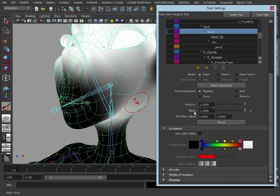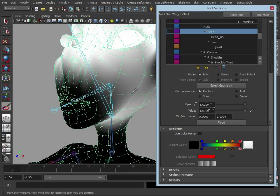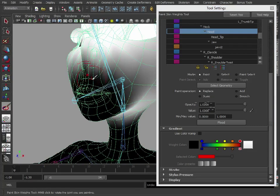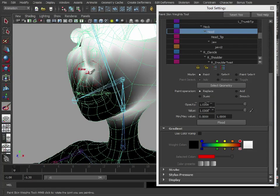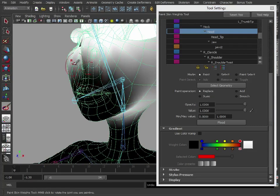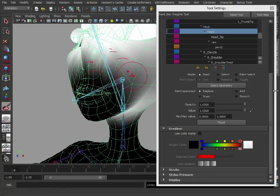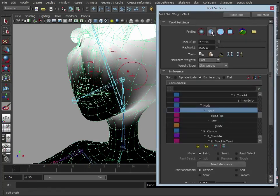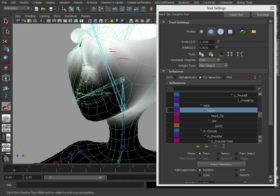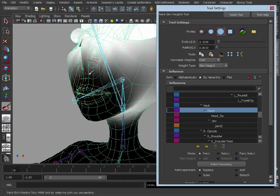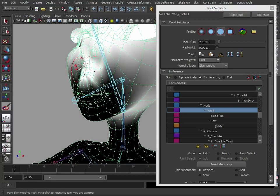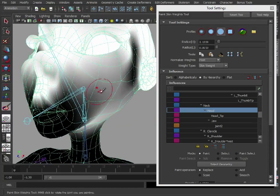If I have an opacity of one and a value of one and I try painting, it's going to give these vertices a value of one, so they're going to be weighted to the head by a value of one. Now I'm using a brush with a soft fall-off, so the vertices around are gradually going to get influenced by where I paint. If I select a harder brush, then you see that's more solid, so that's a more definite influence.